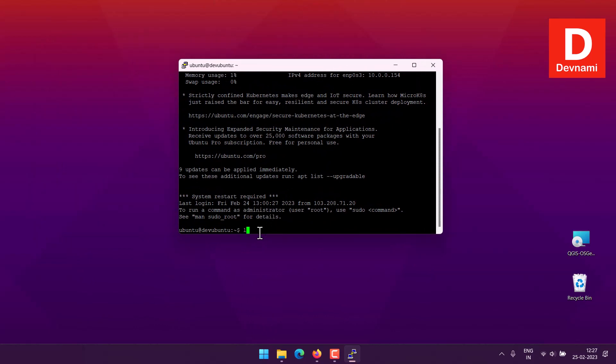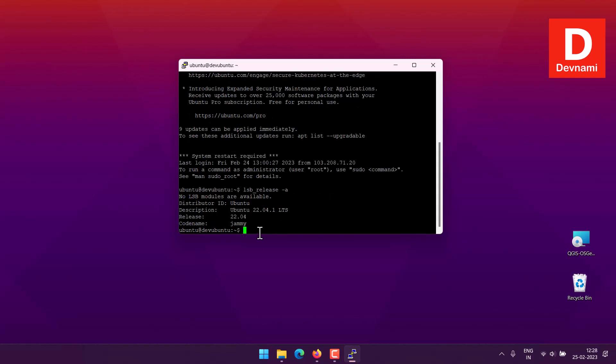If we then use lsb_release then dash a, as you can see this should give me my Ubuntu instance. I have used 22.04 LTS version for this Oracle VM.